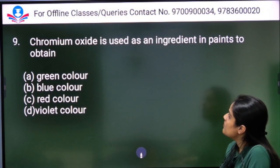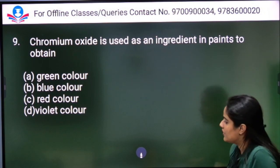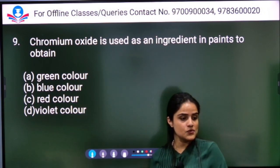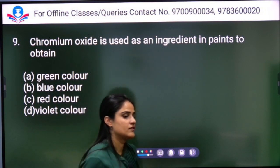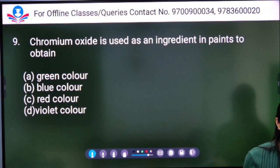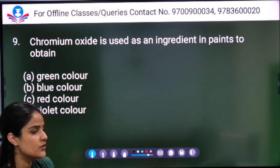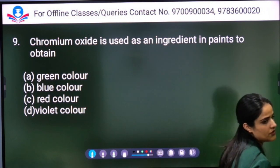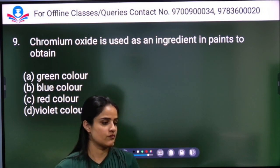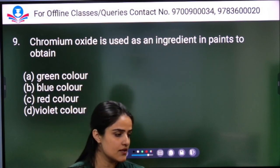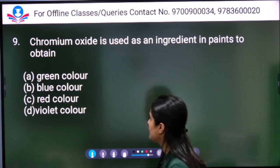Next question: Chromium oxide is used as an ingredient in paints to obtain green color, blue color, red color, or violet color? Chromium oxide gives green color, so Option A is the right answer.